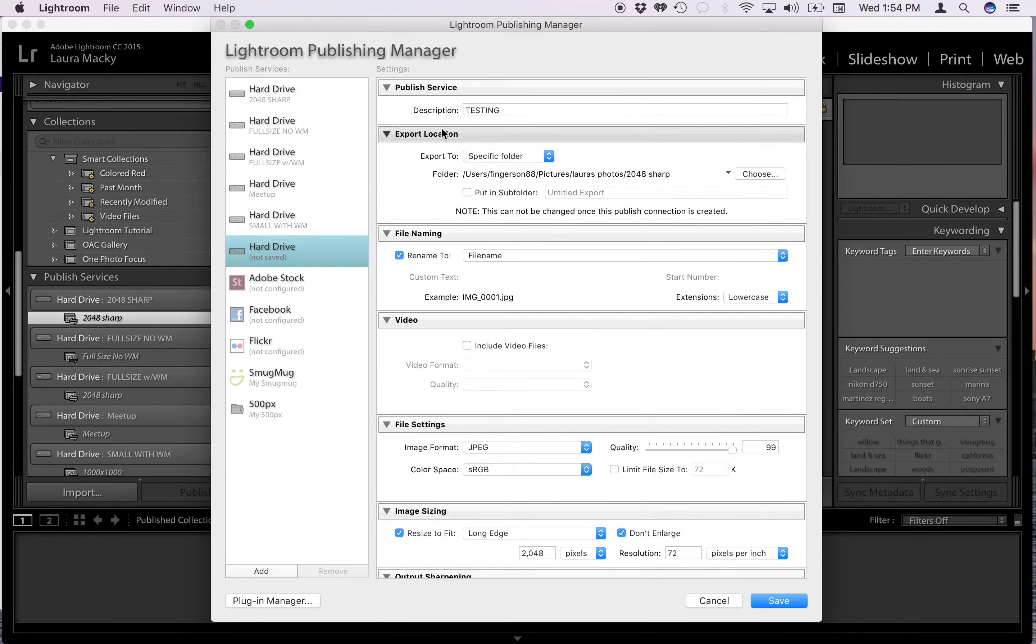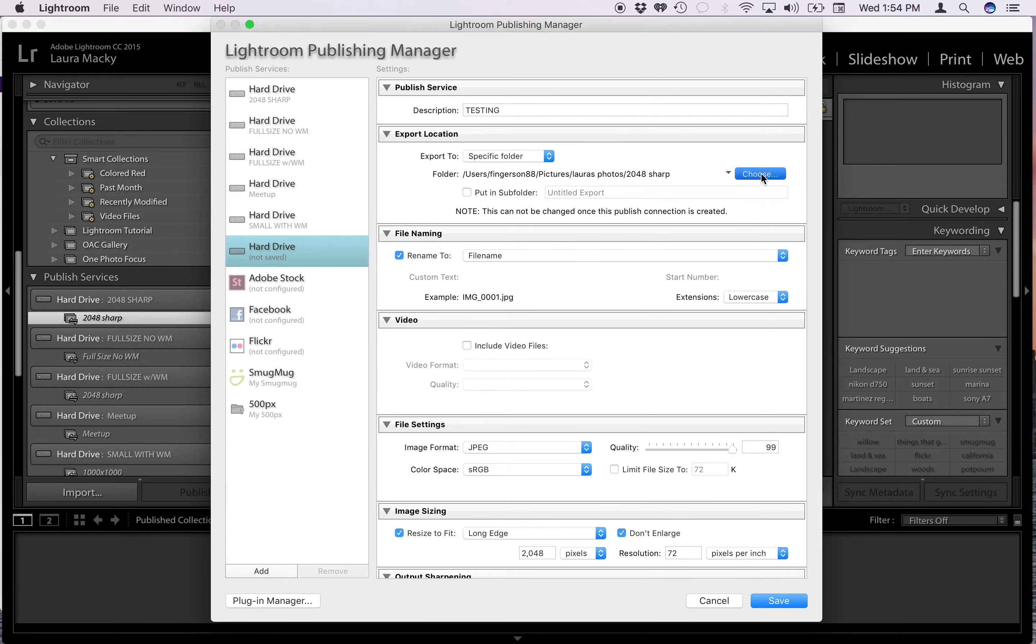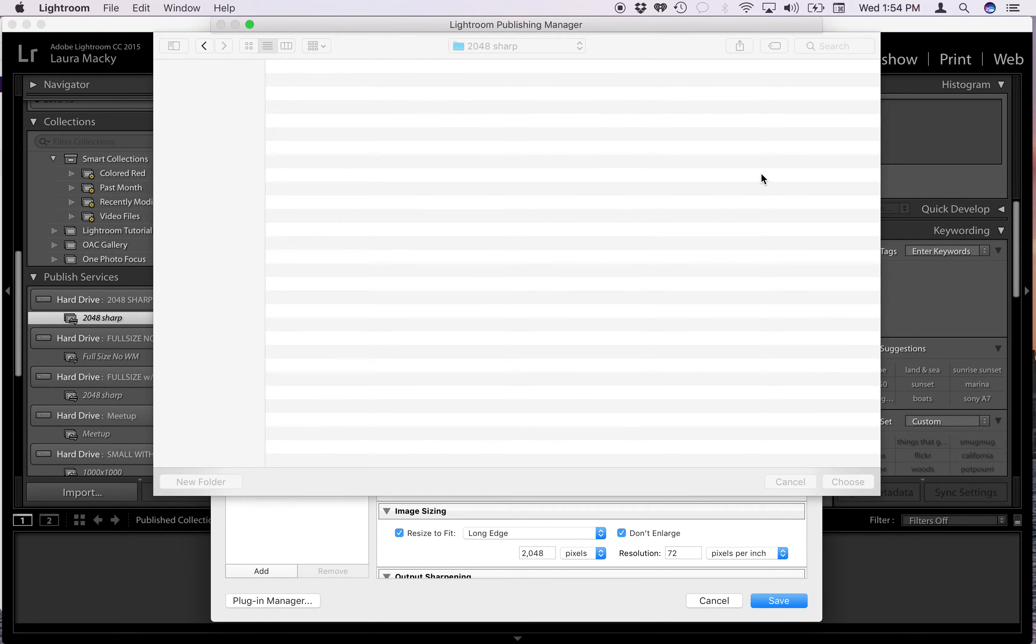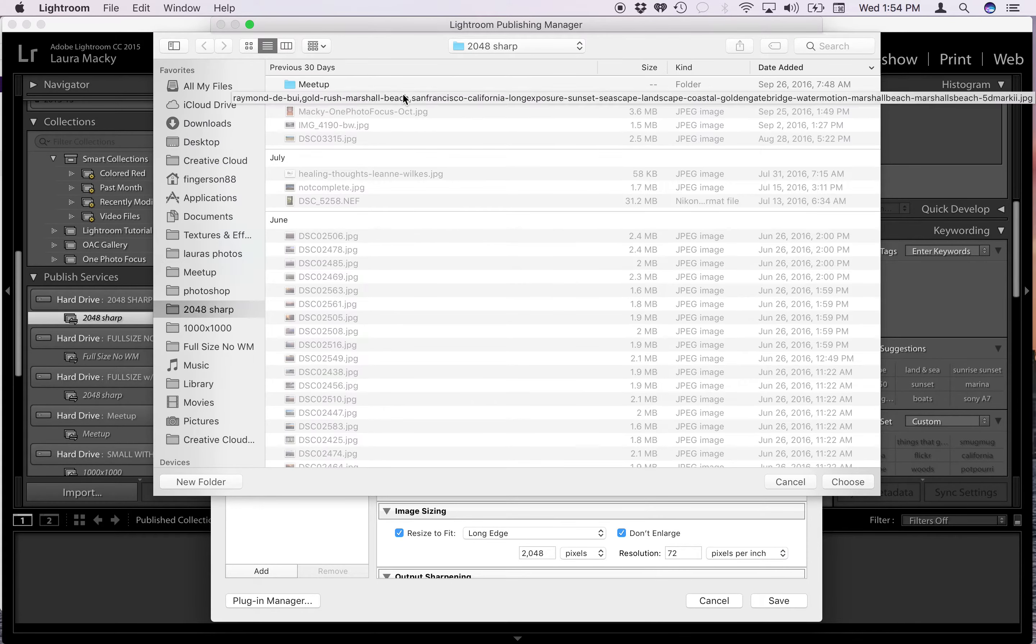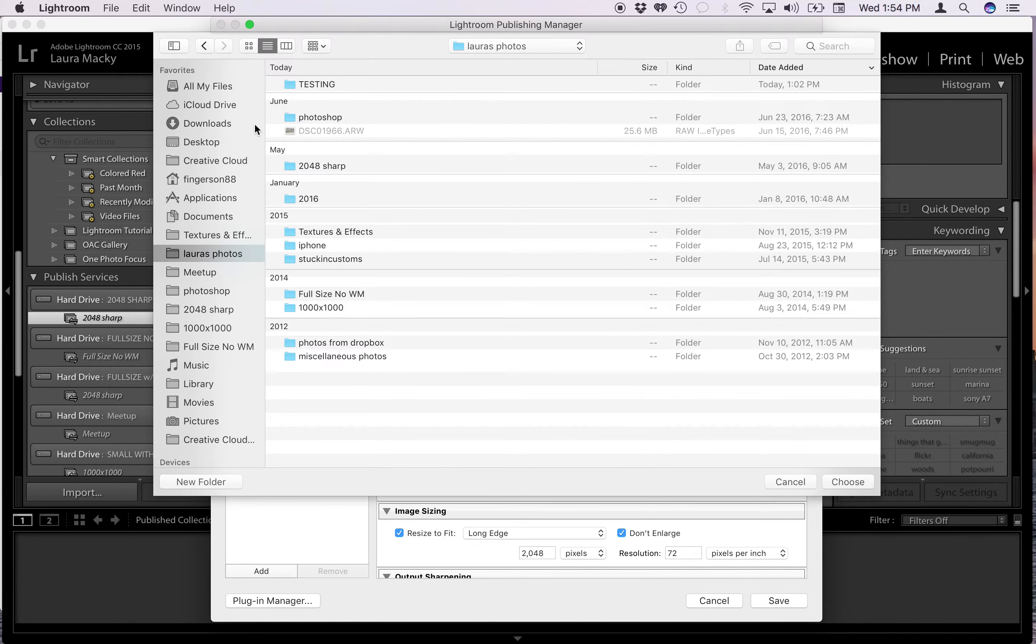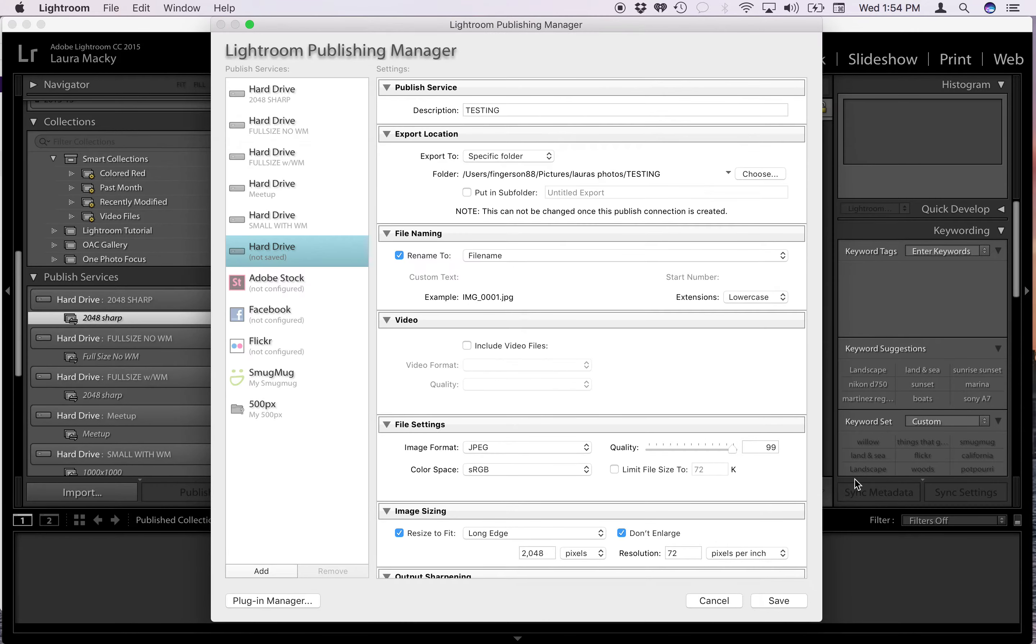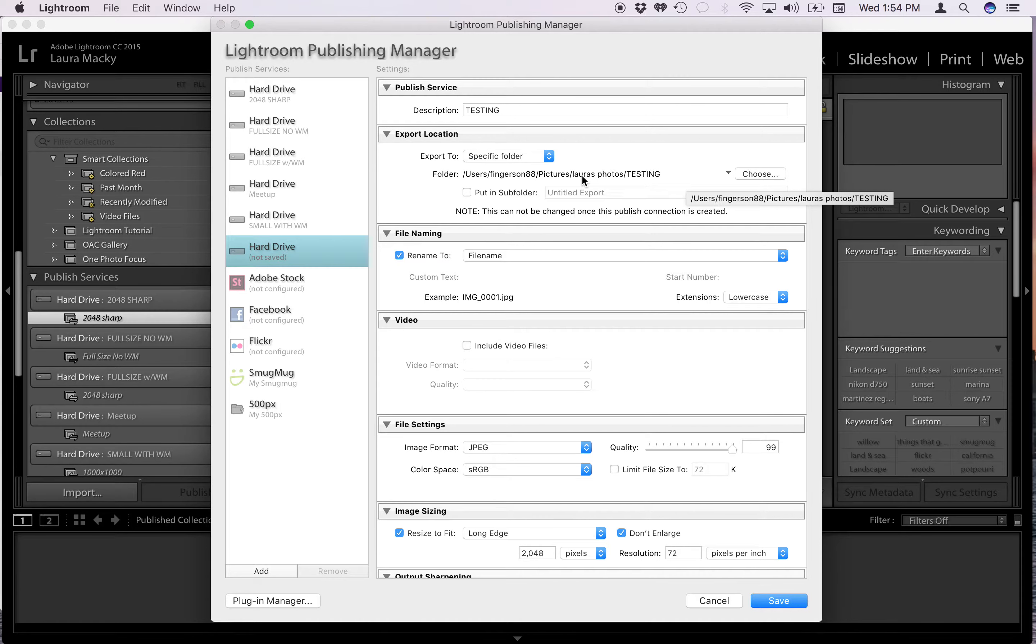So now it's got this one called testing and you're going to say where do you want those files to be. So you can choose your directory that you want it to be in. Maybe I want mine to be in a folder called testing. So let's do that. I choose that folder. Says that right there.